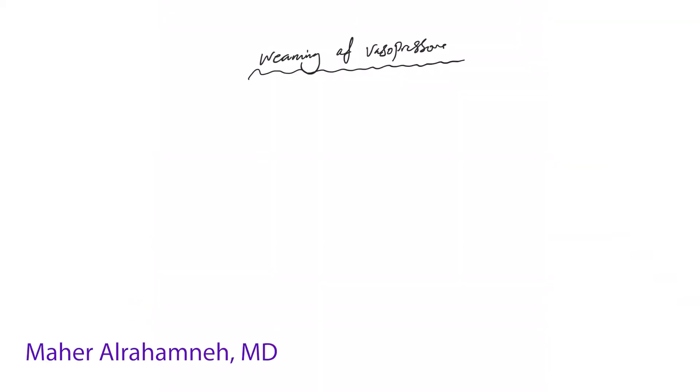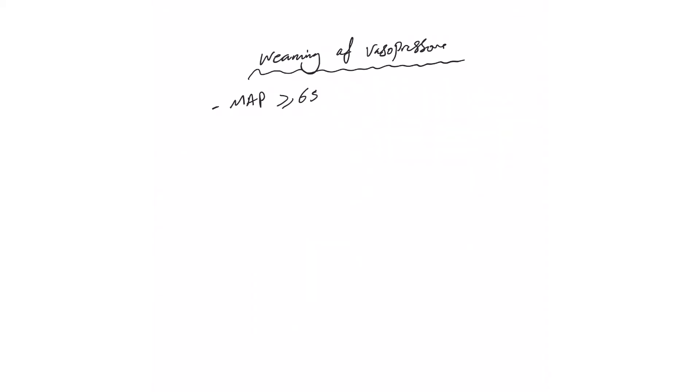Welcome back. Weaning of vasopressor, part 1. Usually this is something the nurses will do once you tell them the target. As we said, usually the target is to keep MAP equal or above 65. The nurses will start coming down on vasopressor to keep this target and slowly wean off all these vasopressors.